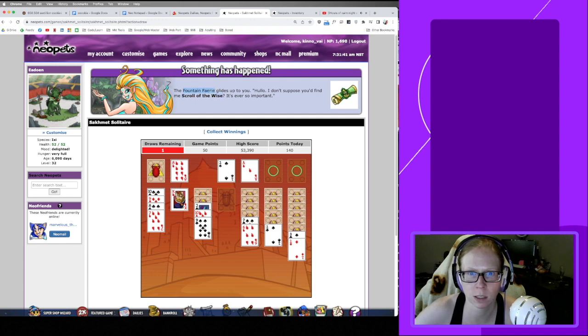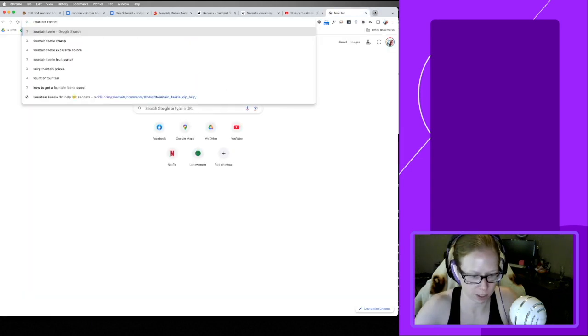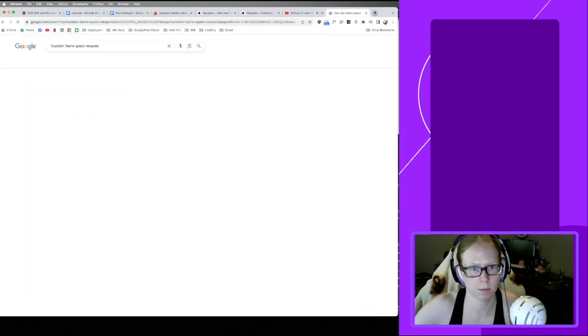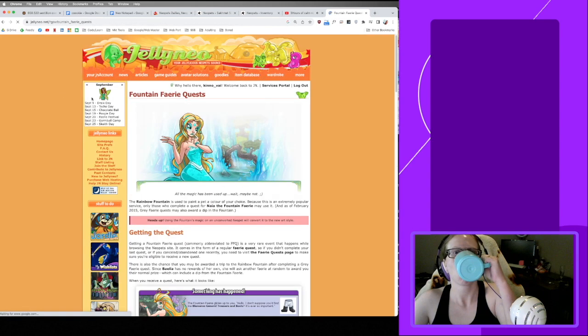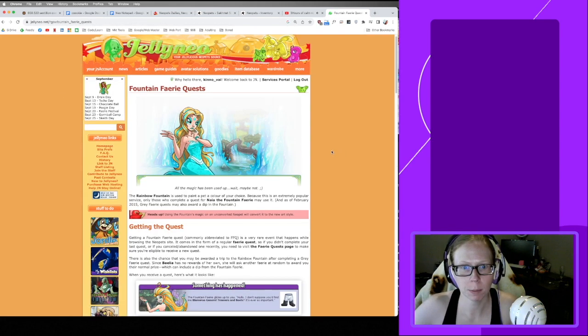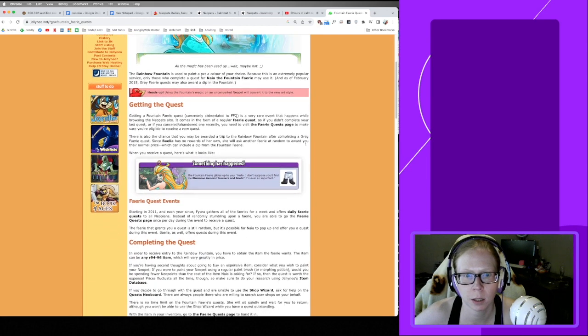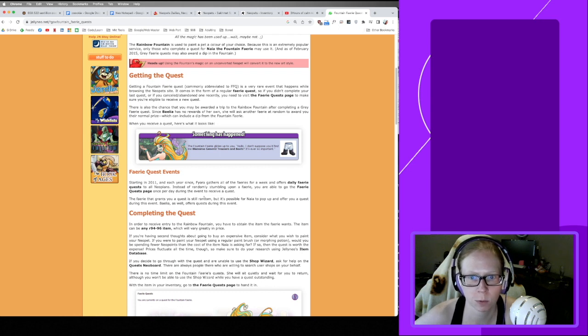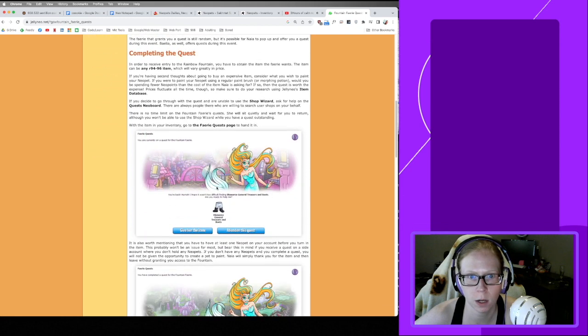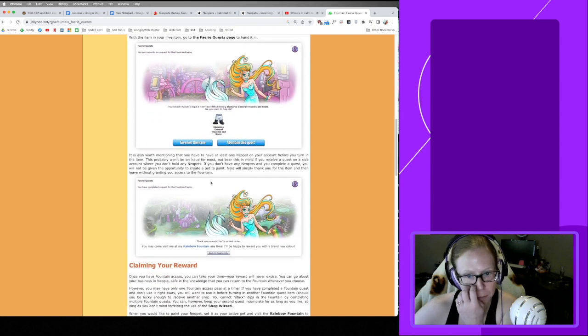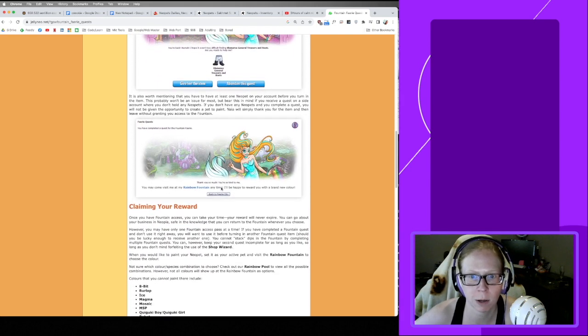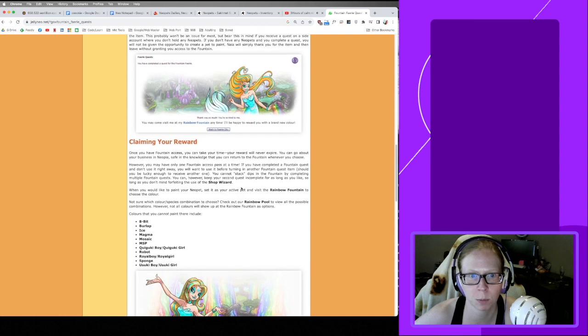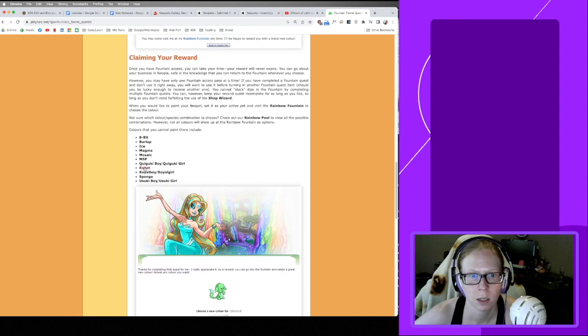Let's look that up, shall we? Fountain Fairy Quest Neopets. The rainbow fountain is used to paint pets. The fairy that grants you a quest is still random. It's possible for a faerie to pop up and offer you a quest during this event. What she might reward you with is 'you may come and visit me at my rainbow fountain at any time. I'm happy to reward you with a brand new color.'